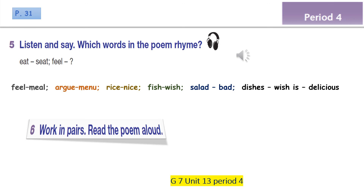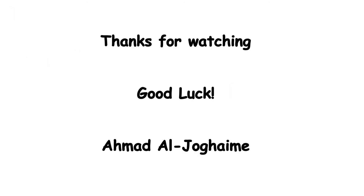Exercise 6: Work in pairs — read the poem. All you need to do now is to read the poem again so that you can practise the rhyme in the poem. Thank you very much, I hope that you understand the lesson very well, and see you soon in the next lesson.